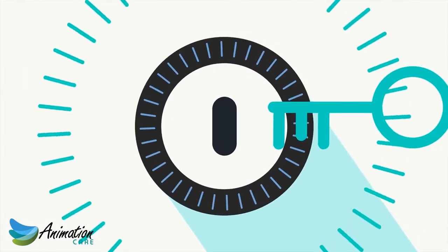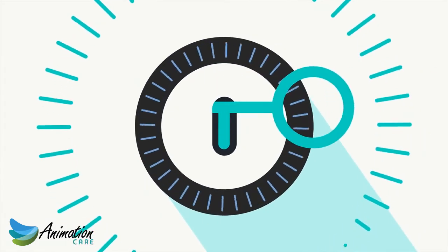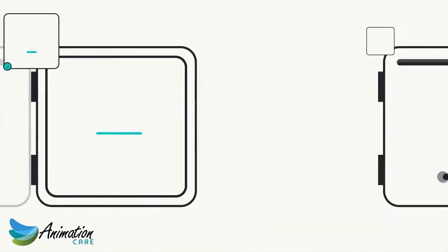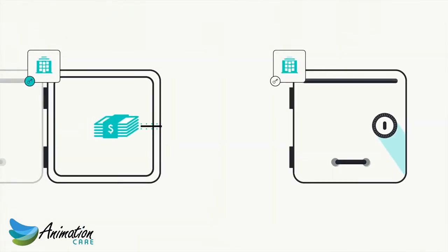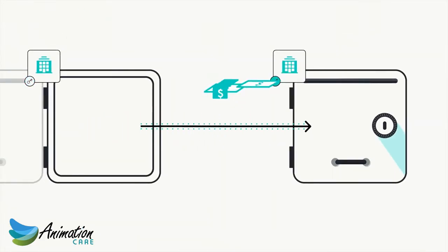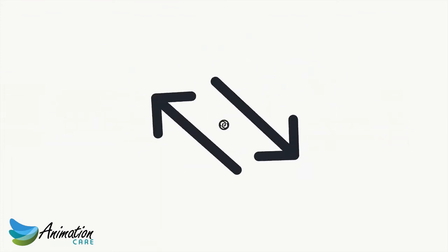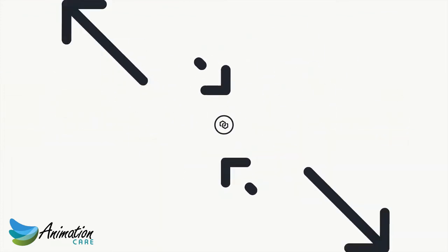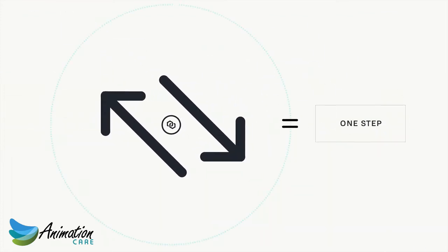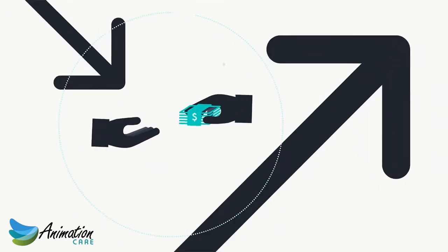Transferring funds is as simple as using those keys to unlock a box and moving the assets to another box, which is secured by the keys of the recipient. Clearing and reconciliation become redundant because each transaction is only one step, just like handing someone physical cash.